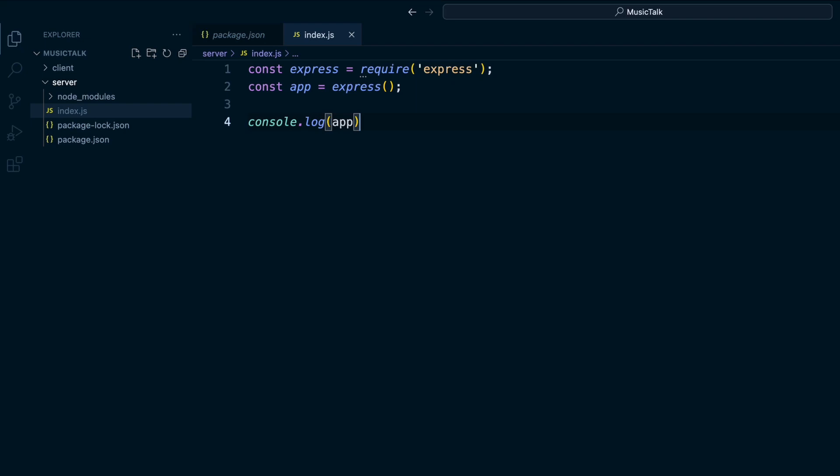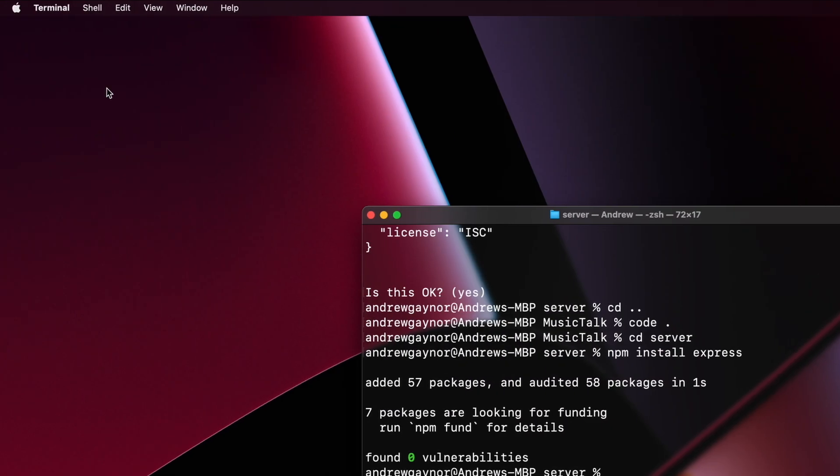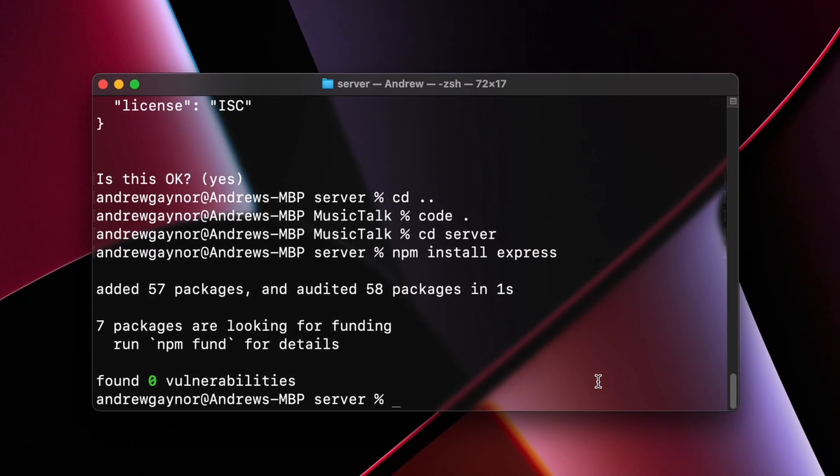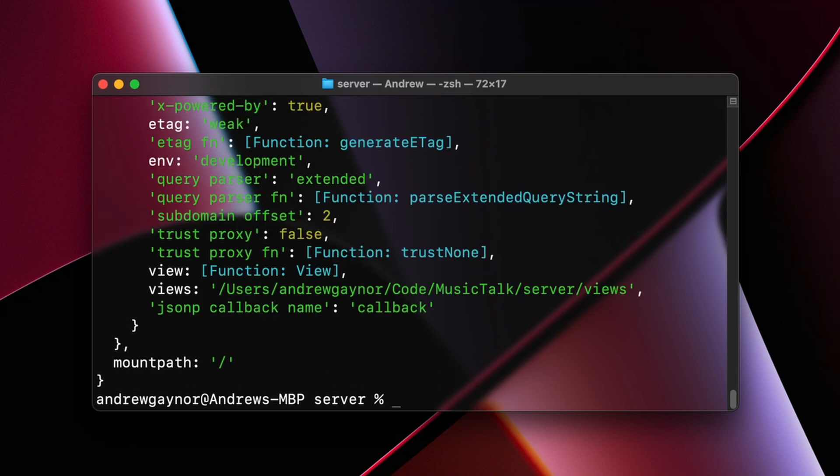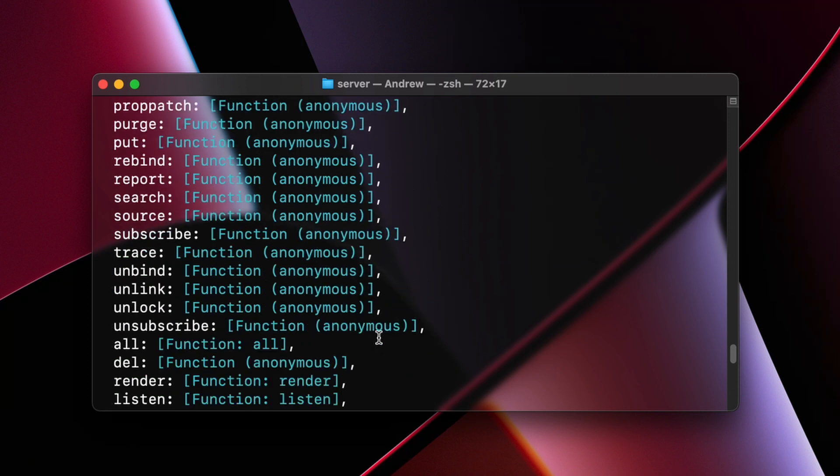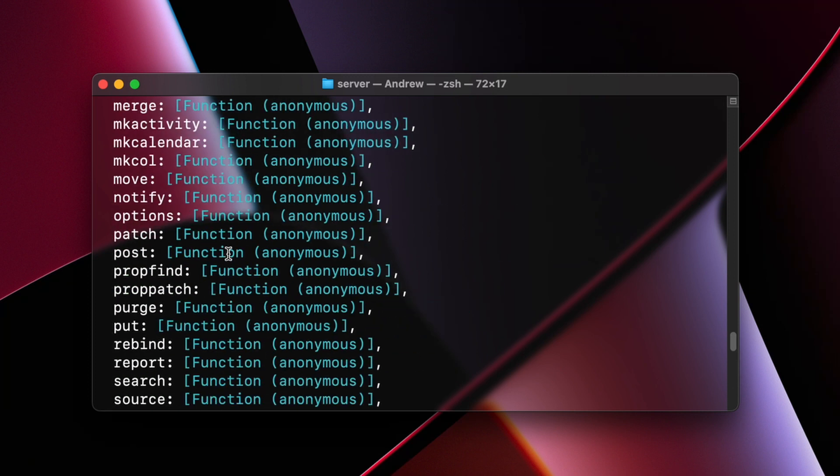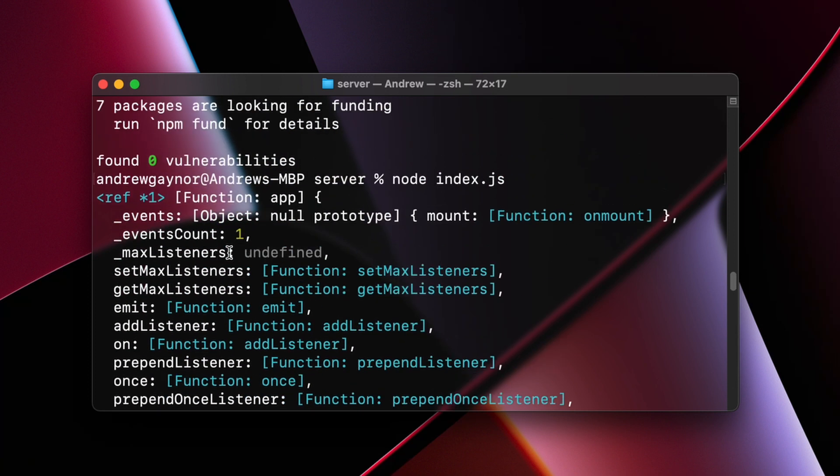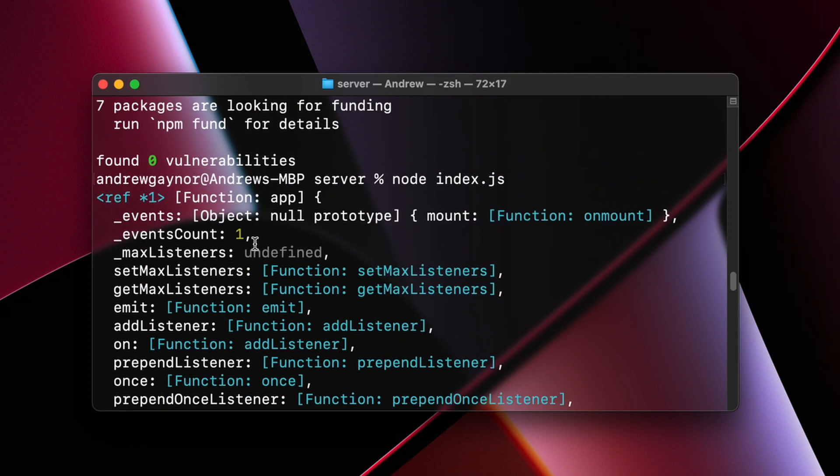So I'll save that, go to my server here, my server folder in the terminal, and I'll run node index.js. And then we see all these different methods that come with the Express app.